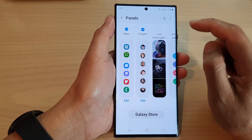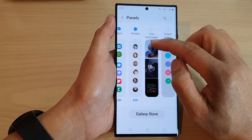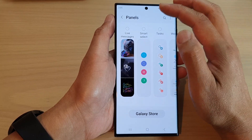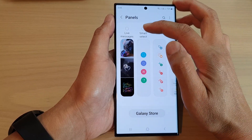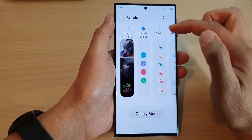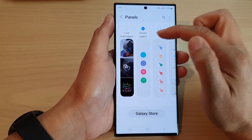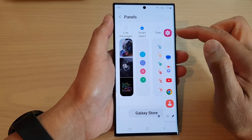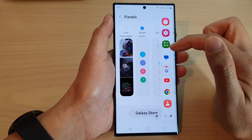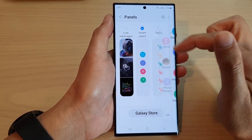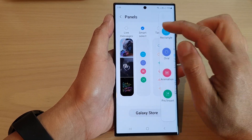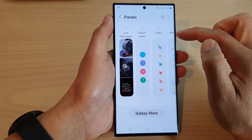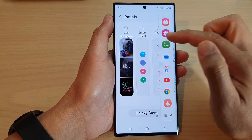In here, swipe across and then tap on Smart Select to add the Smart Select panel to the edge panel. Otherwise, you can deselect it to remove it from the edge panels.